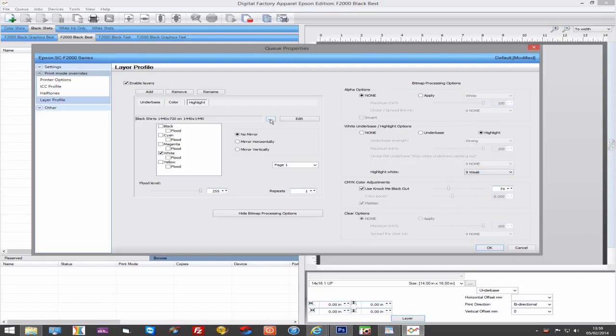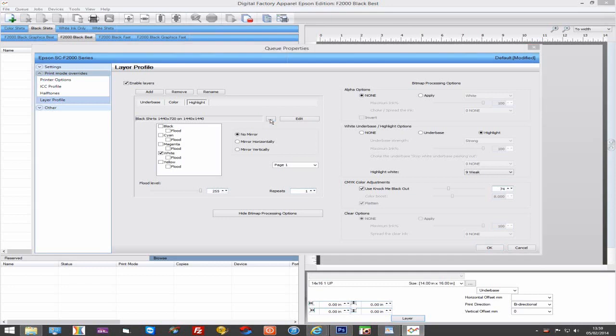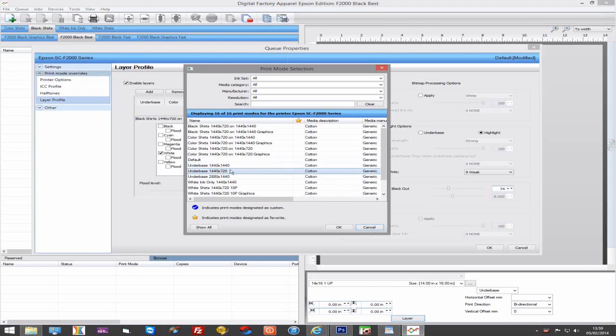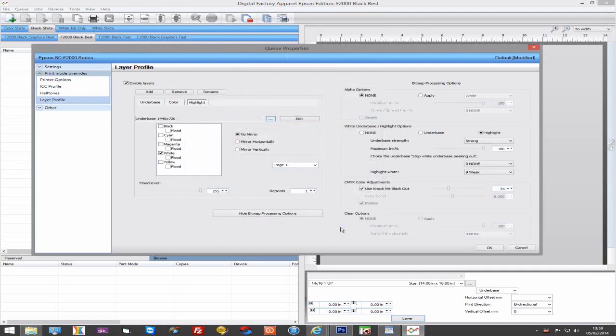Also, make sure you have a white ink print mode selected, as if a colour print mode is used, the printer will not print anything. You could use a 1440 underbase print mode for a strong highlight or a faster, lighter highlight at 1440x720.